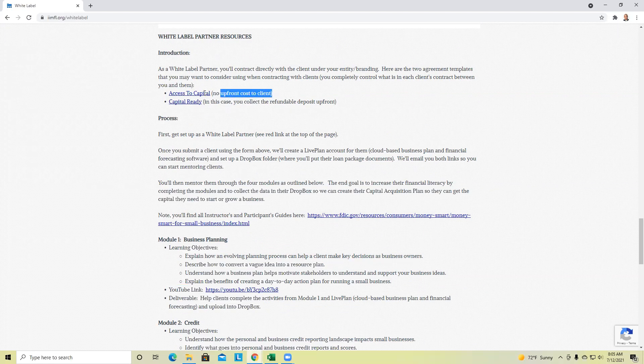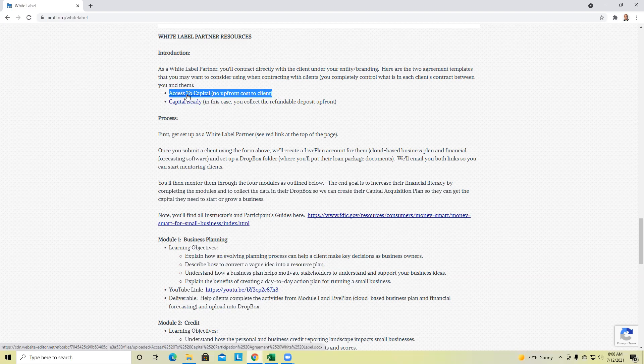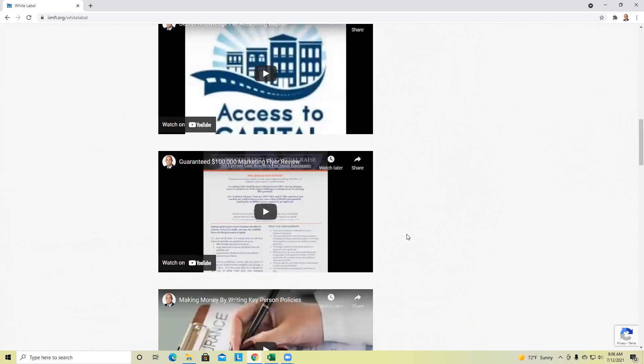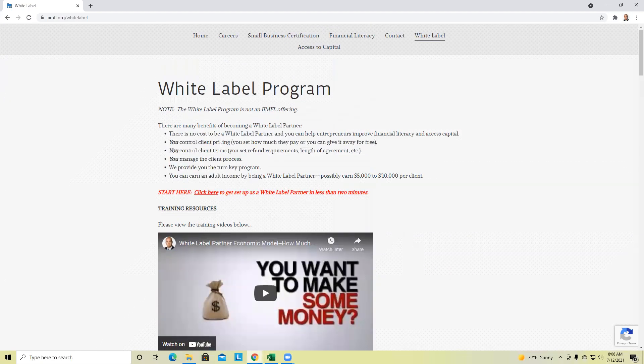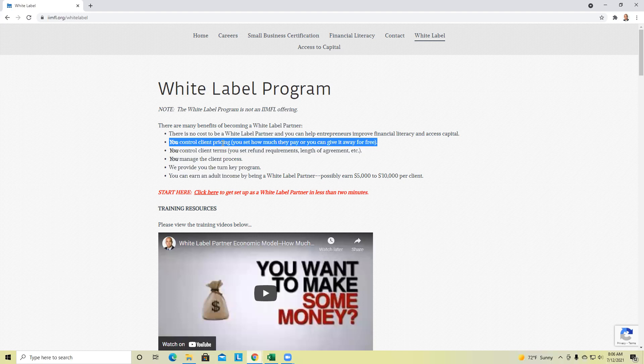You've agreed to help them improve their financial literacy and we have the whole curriculum here turnkey ready to go. You've also agreed to help them raise capital. And what they've promised to do is to pay you. I can't give you a general answer how much they've promised to pay you because you control the client pricing.